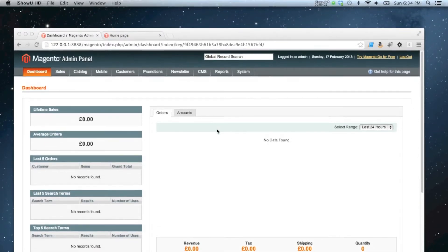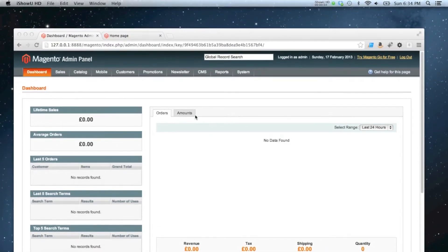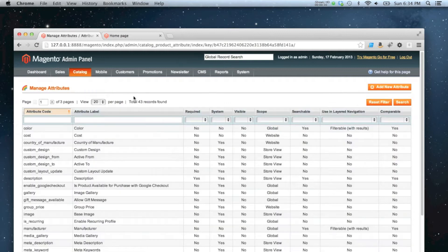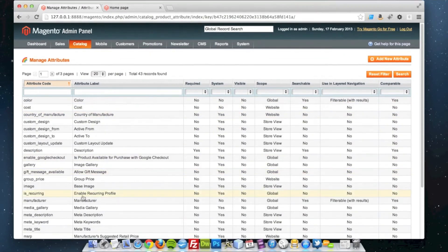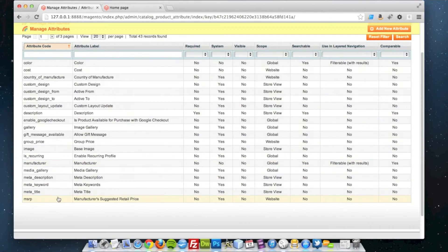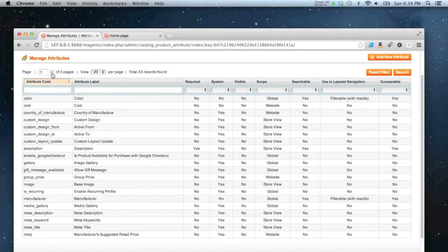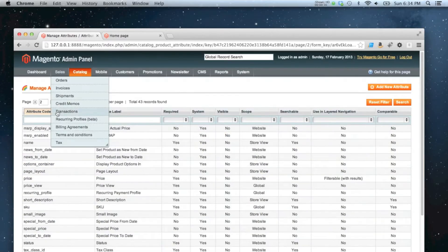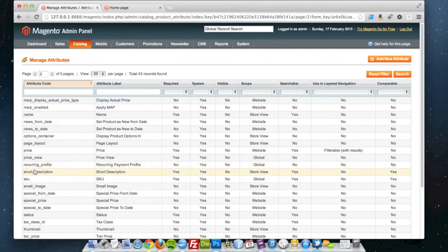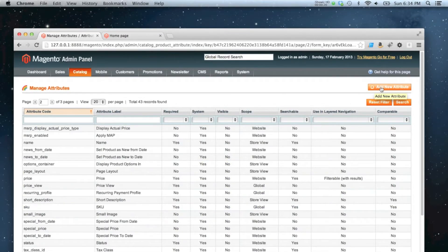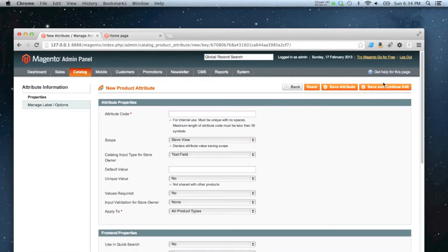In this video I'm going to add a simple text attribute to Magento. You can do that in the Catalogue Manage Attributes tab. I'm going to add a simple text attribute which is the same type of attribute as the product name and SKU. So I'm going to click Add New Attribute in the top right corner.